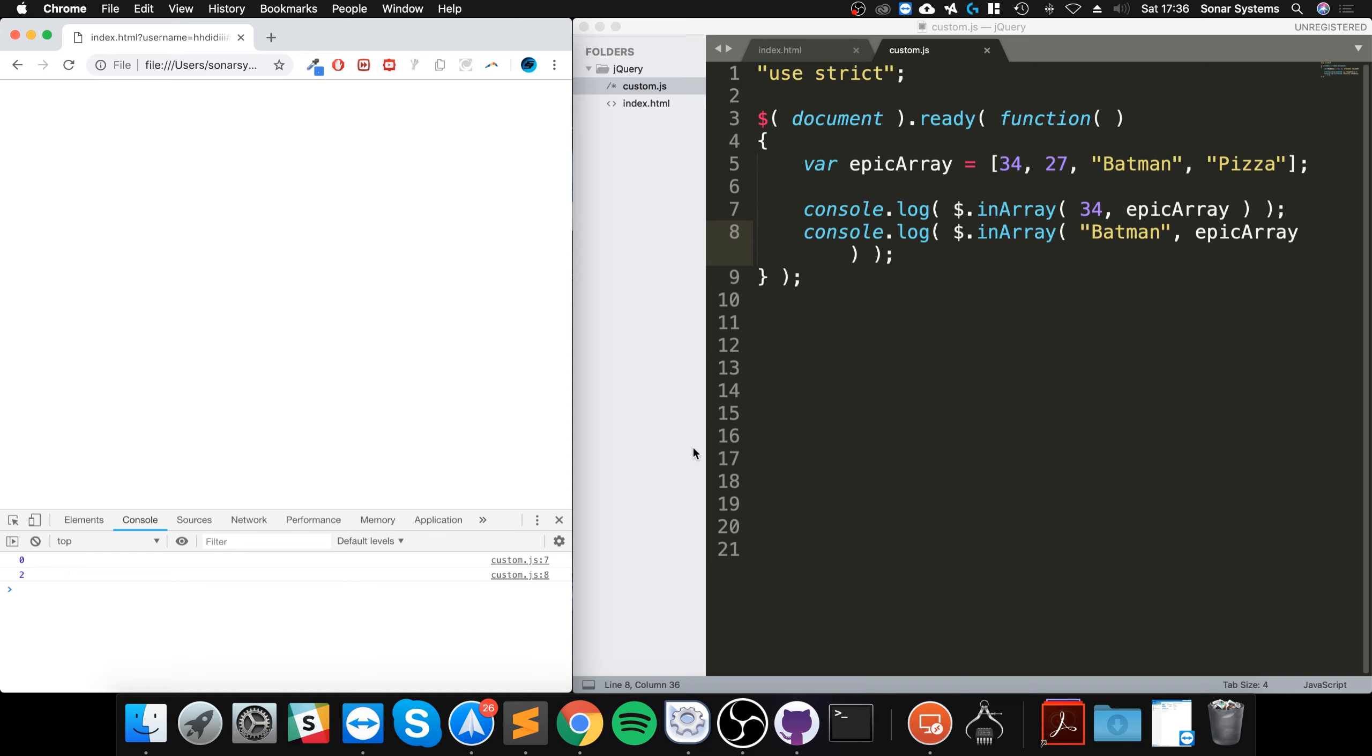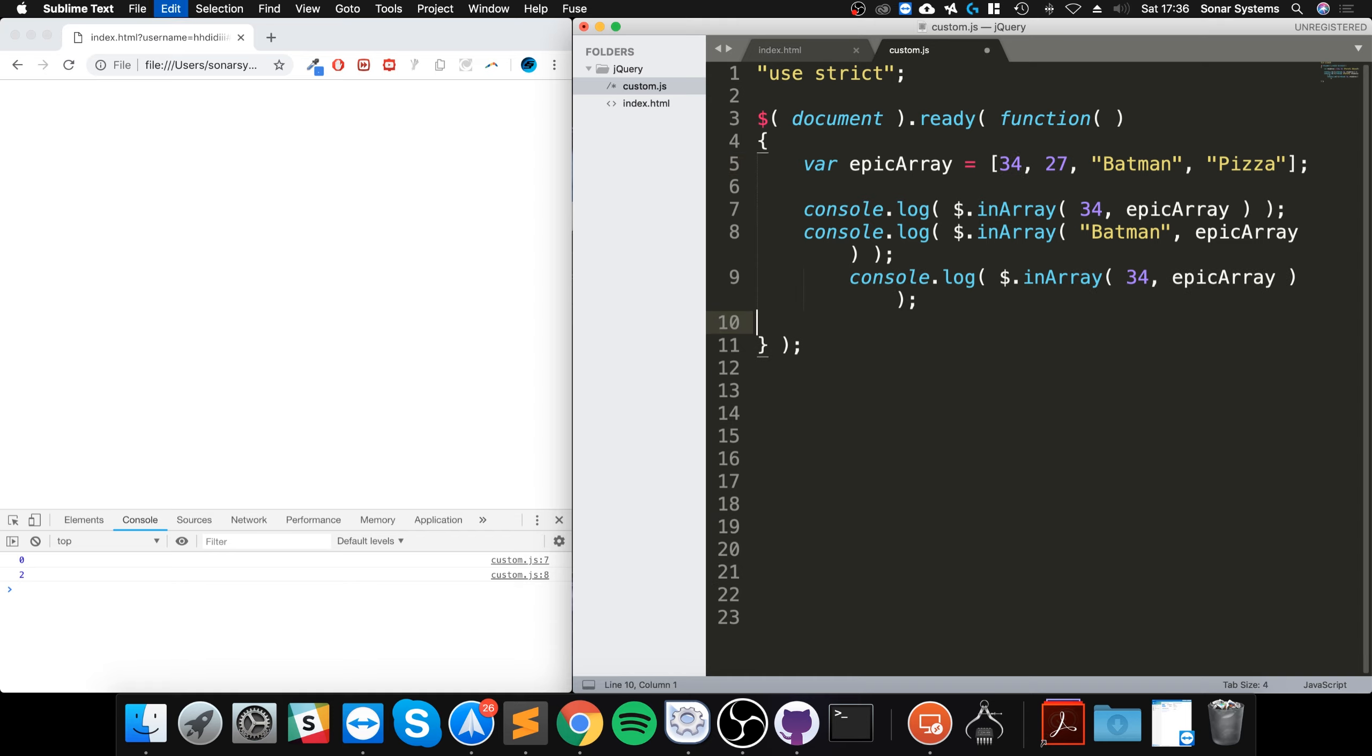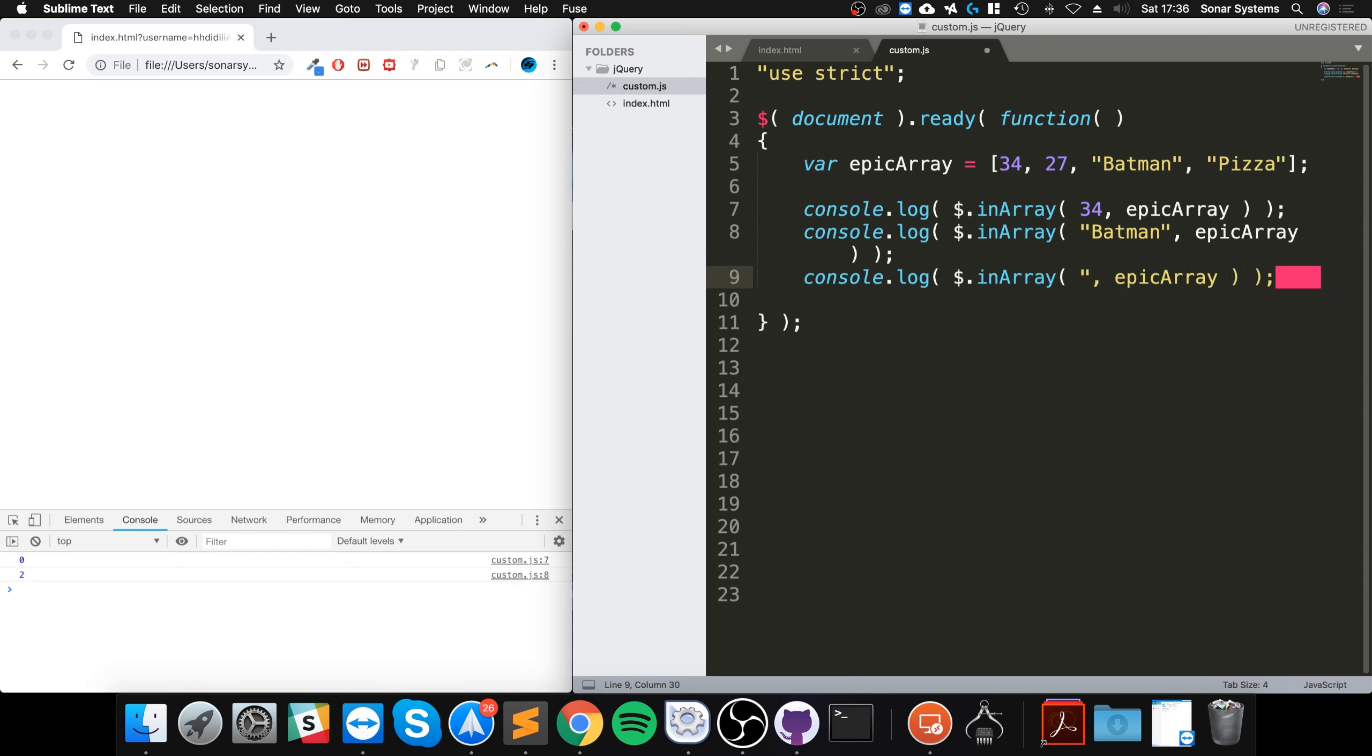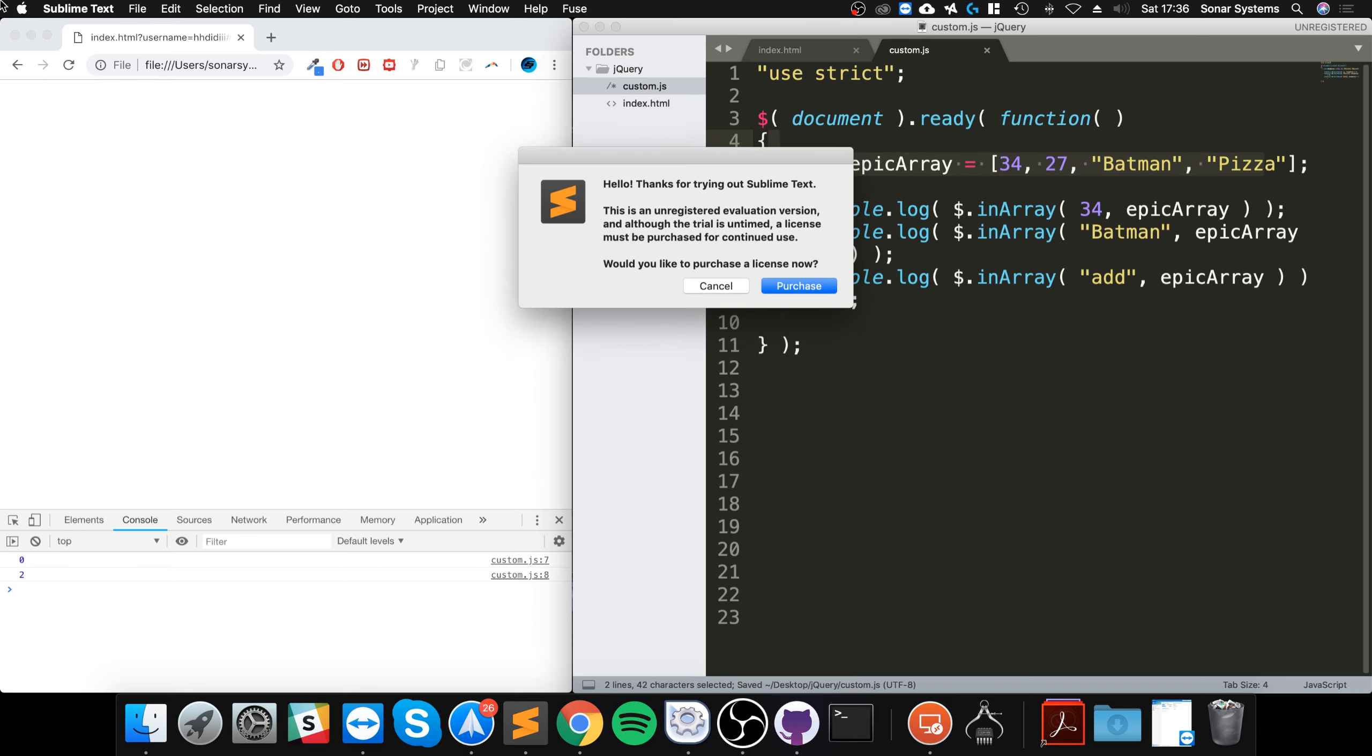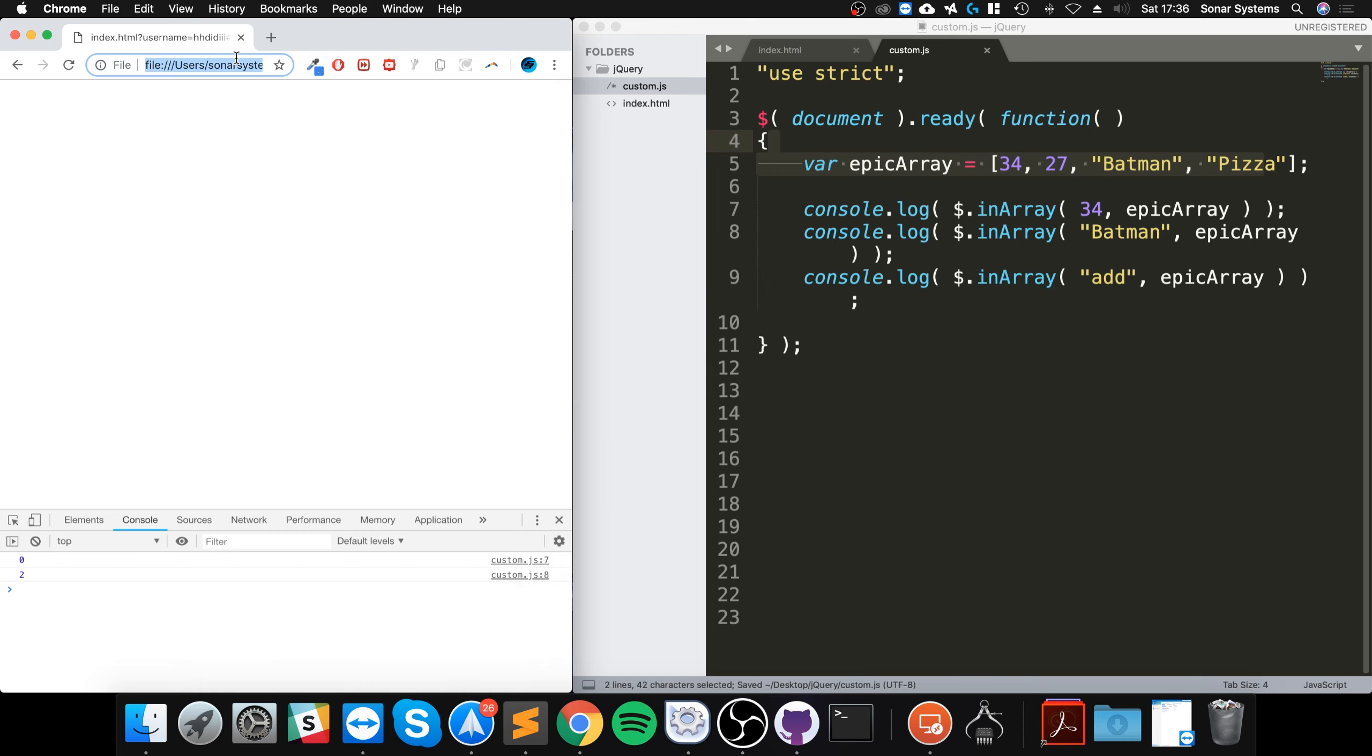Remember with computers everything starts at zero, so this will be index zero, one, and two. What if instead of checking for 34 I check for let's say the word add which clearly isn't in our array? If we reload we get minus one. If you get a result of minus one, because that is an invalid index, it means it's not in your array.